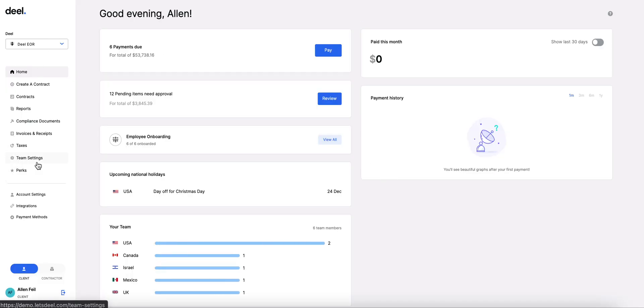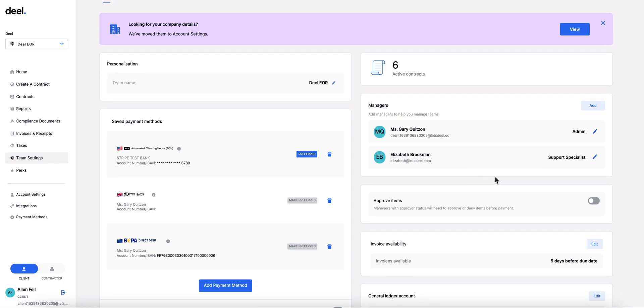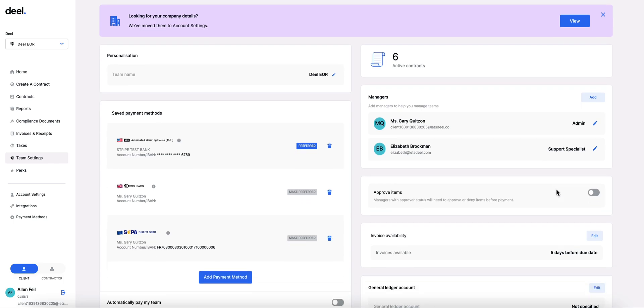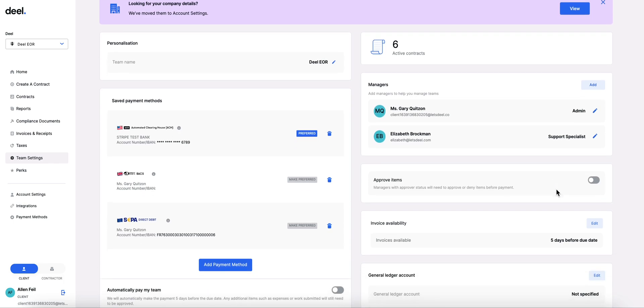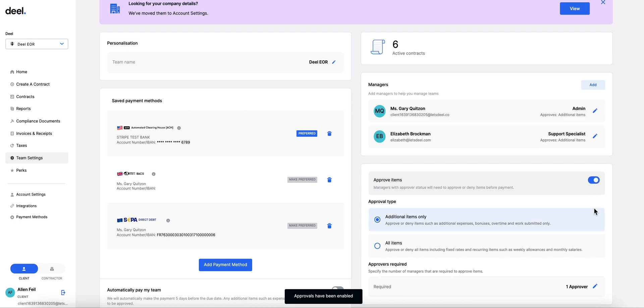You can set these up by going to your team settings and start by choosing what items you want to be submitted for approval. To do this, toggle the approve items card.